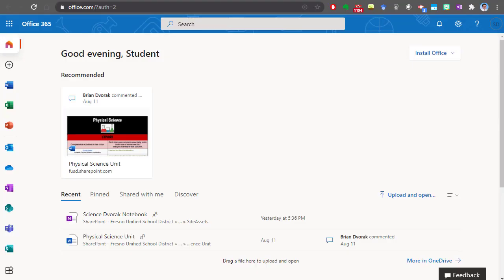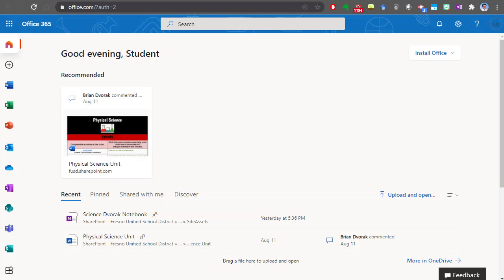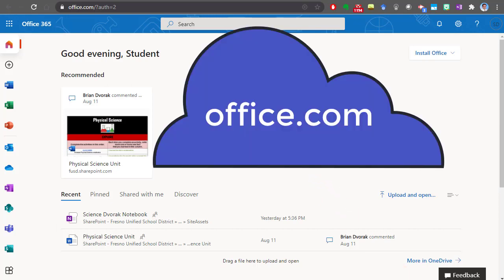In this tutorial we will look at how to complete an assignment in Microsoft Teams. First, you're going to go to office.com on the web and log in with your district provided email and password.